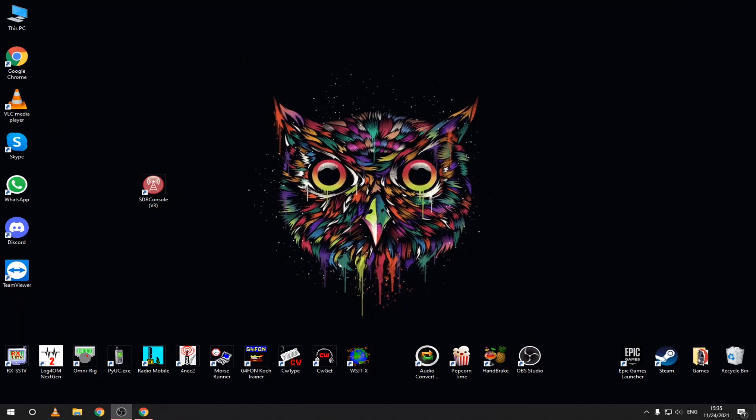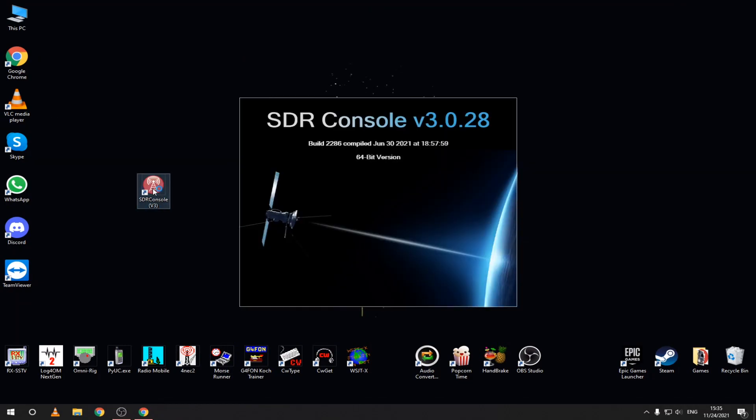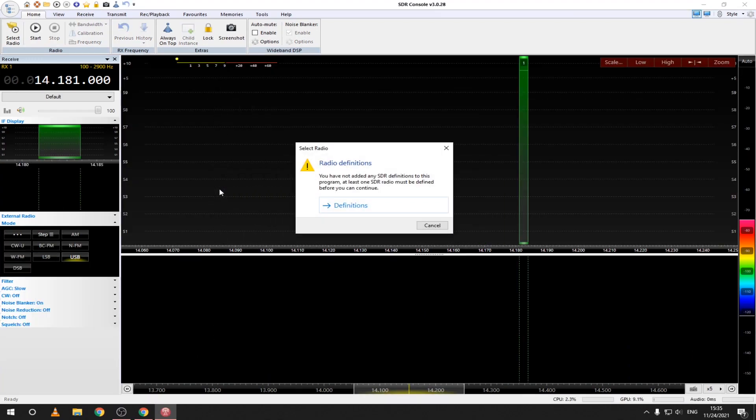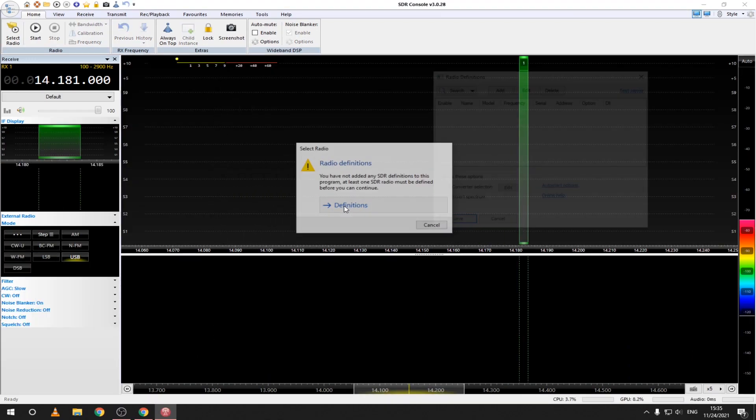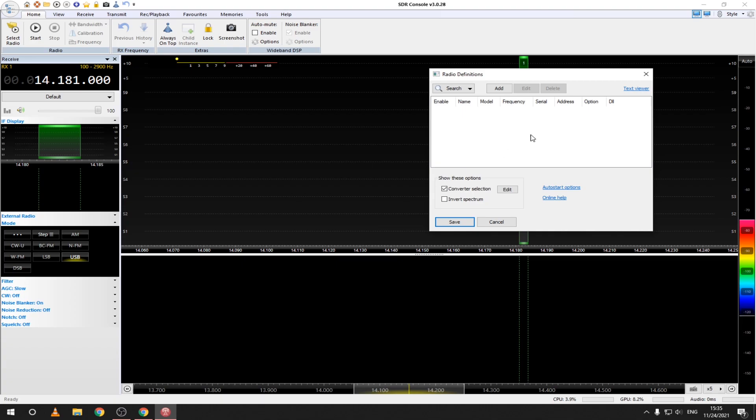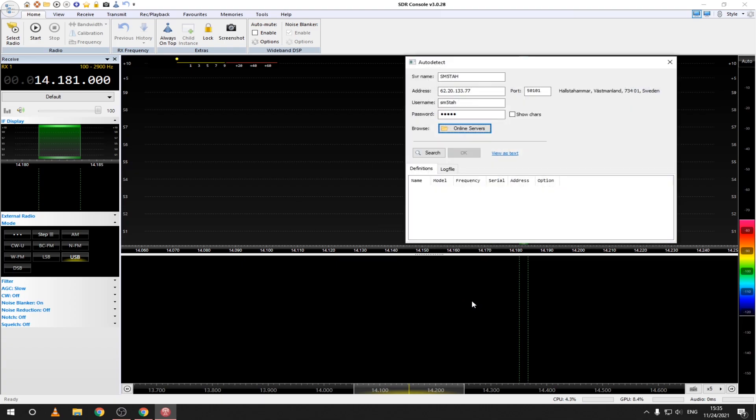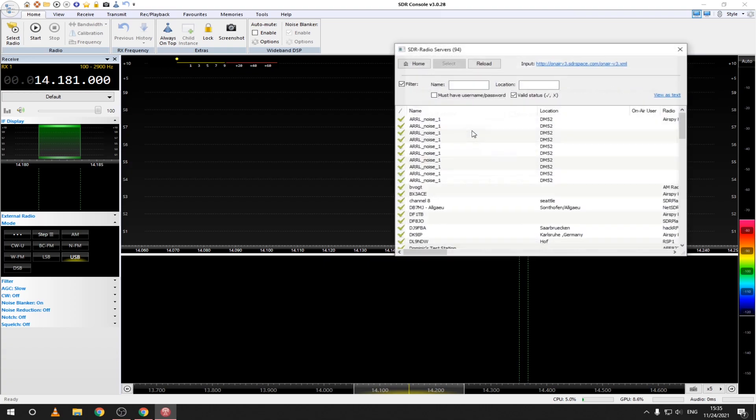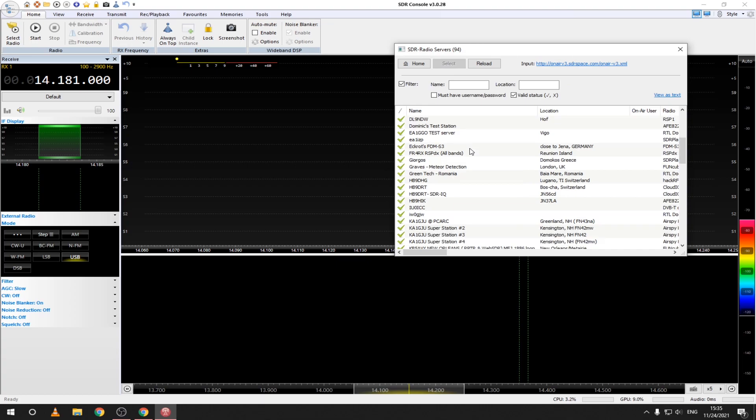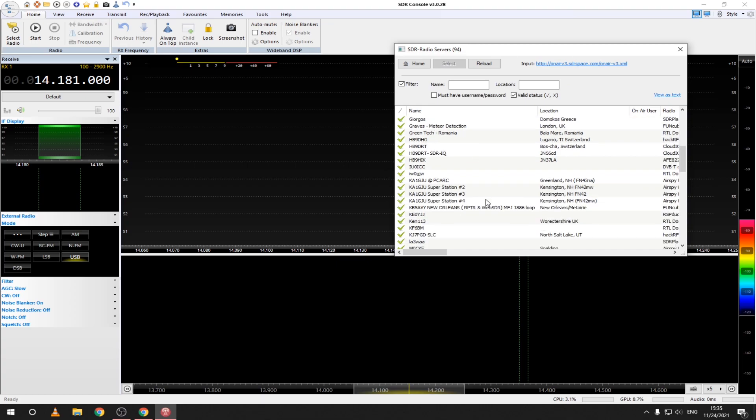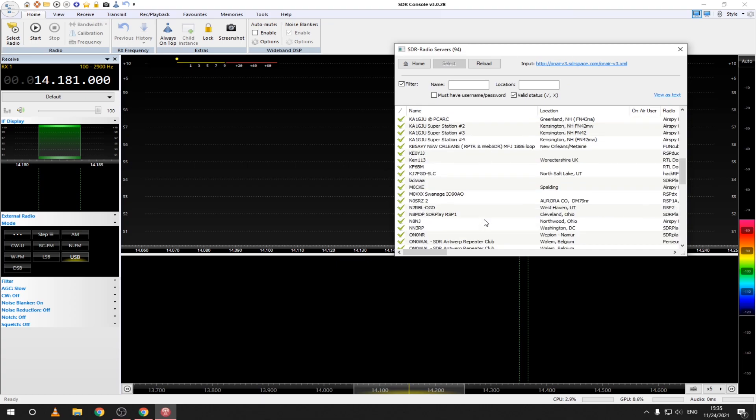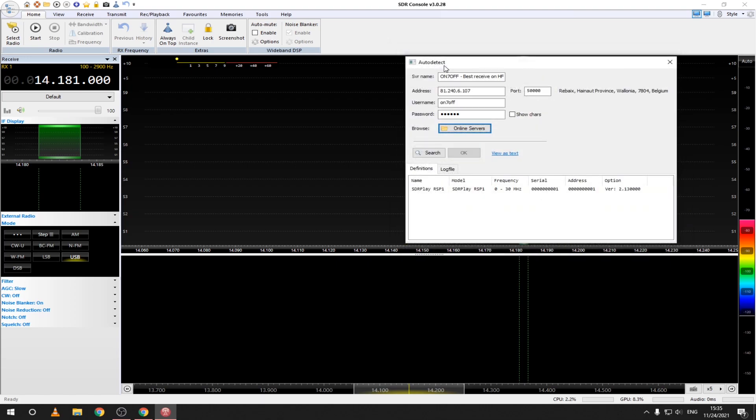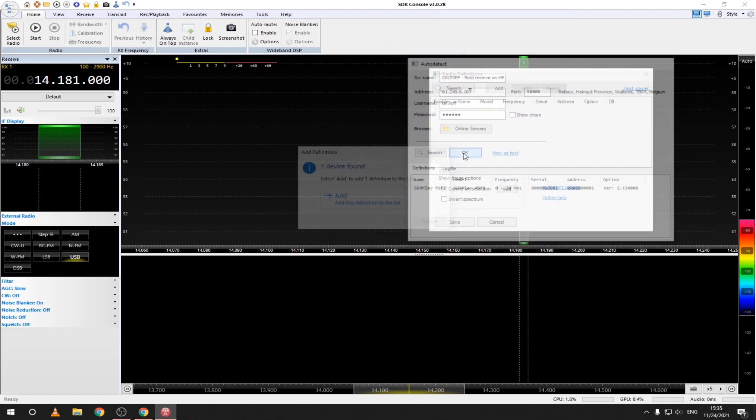After you install SDR console from the link in the description, open it and you will see a window telling you that you don't have any SDR receivers configured. Click on the definitions button and select V3 server from the list on the left. Click on online servers and pick any of the servers that have a green icon on the left. After you highlighted one, click select, OK and then add.